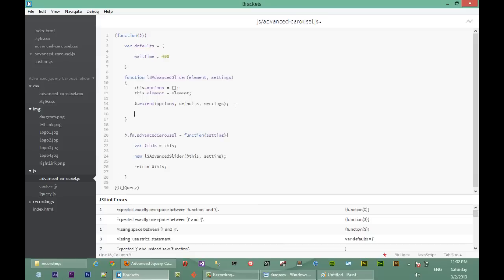Now that we've overwritten the defaults, we're going to set all the variables that we need to access anywhere in the plugin. The first one is 'autoSlide', so we'll add it to the namespace and then retrieve it from the options we have here. Since the options have everything we need, anything we need in terms of settings for our plugin we'll get from that options object.